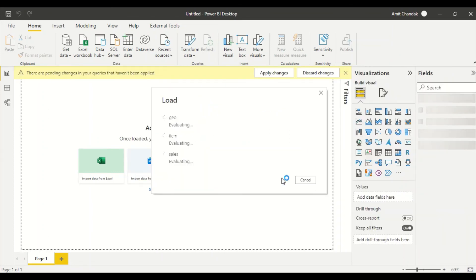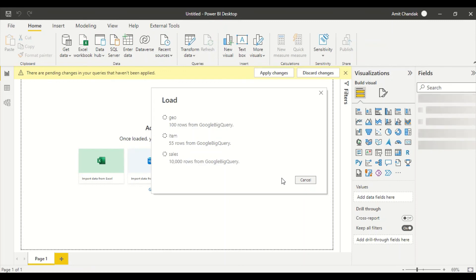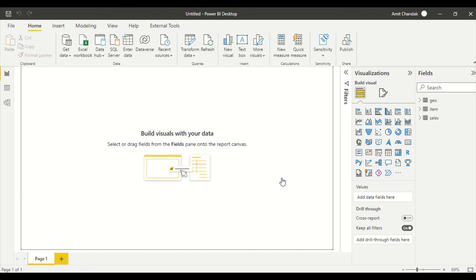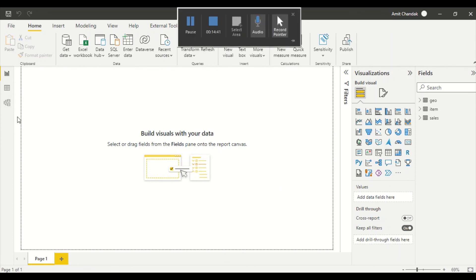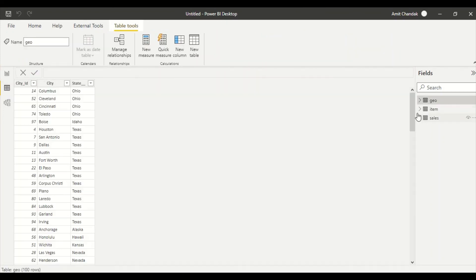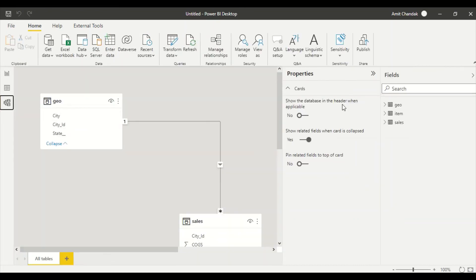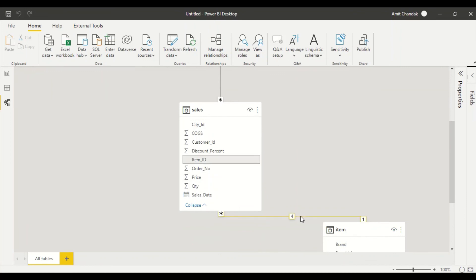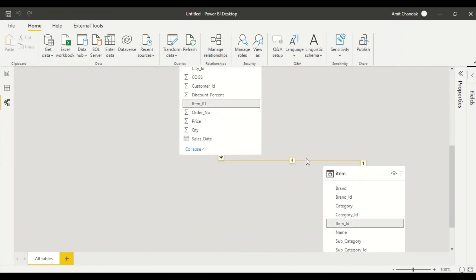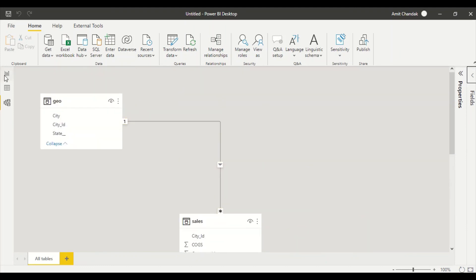If you want to take advantage of Google's processing power, choose DirectQuery mode — but ensure your BigQuery schema is designed so that calculated columns are not needed in Power BI; use measures instead. In Import mode, the data is loaded locally: geography has 100 rows, item has 55 rows, and sales has 10,000 rows. Importantly, in Import mode, Power BI has already auto-detected the relationships correctly as one-to-many, single-directional on city ID and item ID.